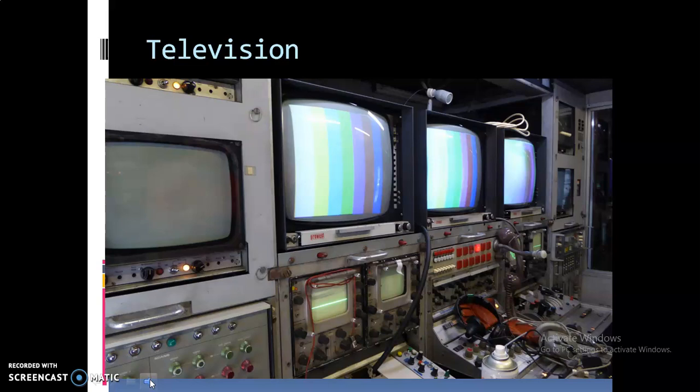The Nazi government under Adolf Hitler in Germany operated the world's first regular television service, with propaganda broadcasts to specially equipped theaters. It was after the end of World War II in 1946 that commercial television came into being in the United States.